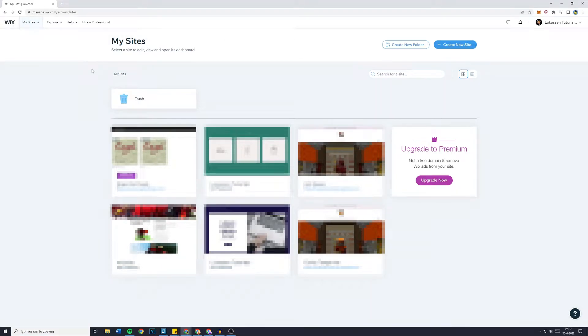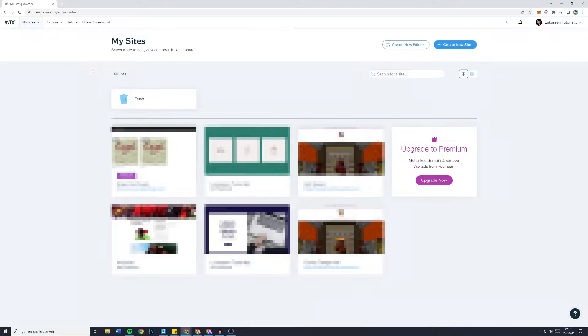Hey everyone and welcome to today's tutorial. In this video I will show you step by step how to add a custom favicon to your Wix website.